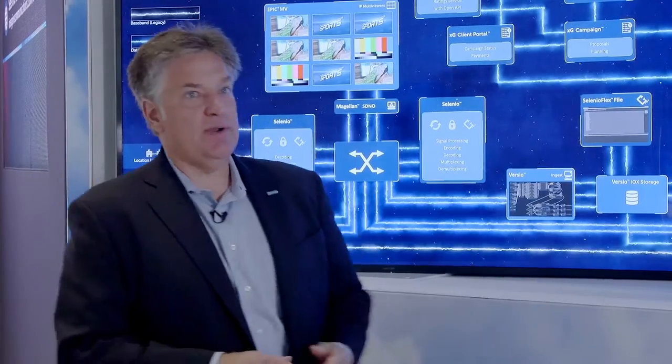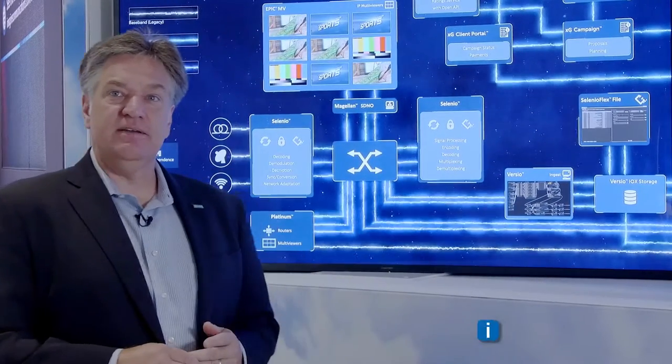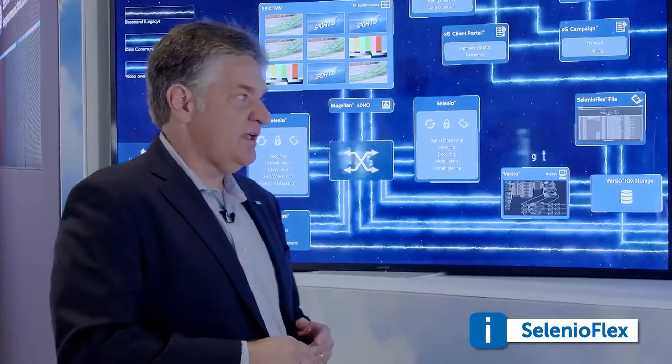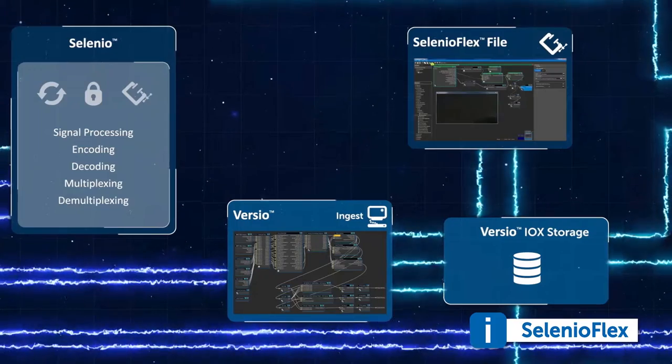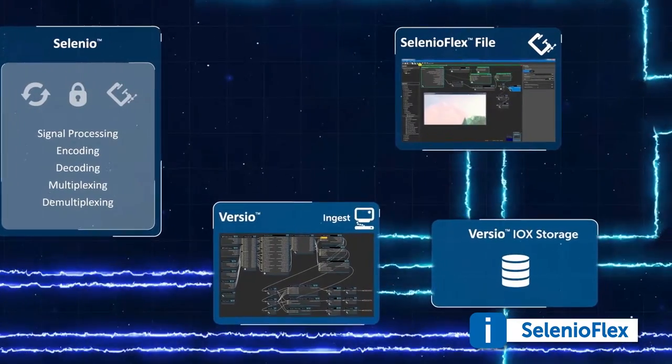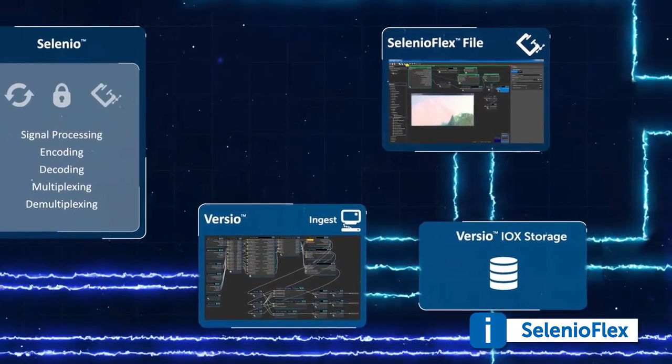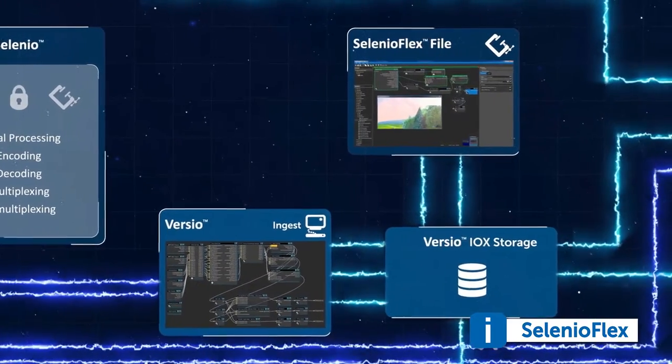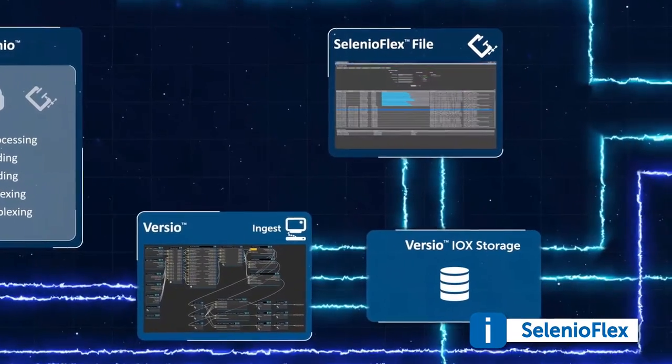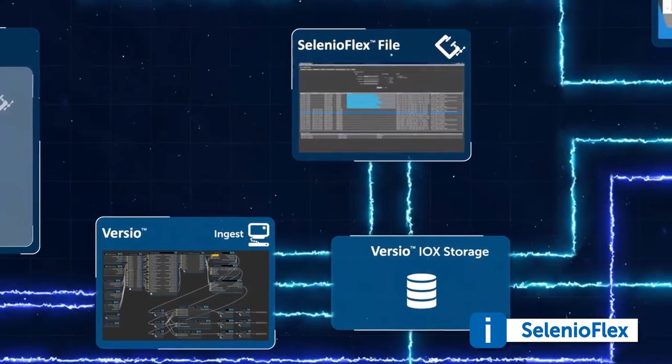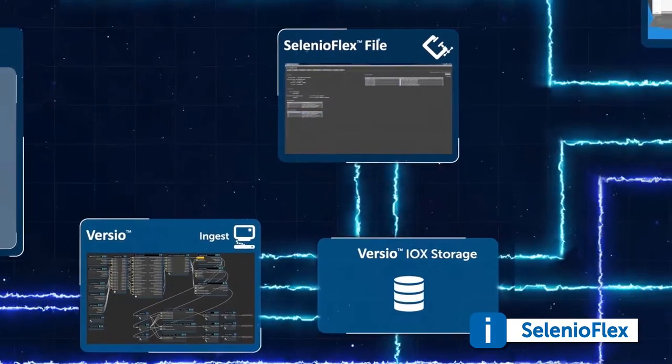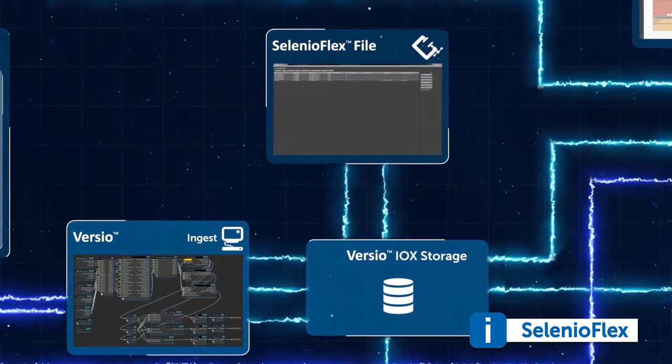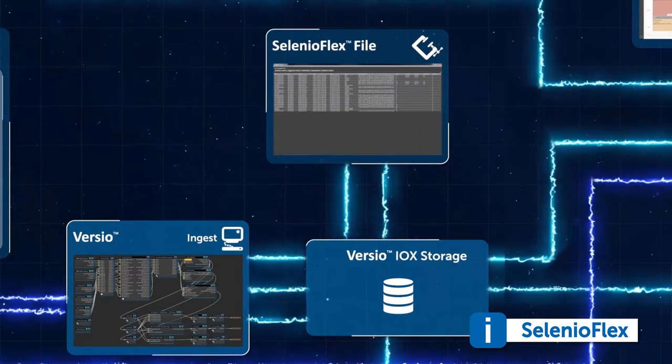We're also showing how we're using Selenio Flex file within this end-to-end work system to do file transcoding so that we can conform assets that have come in through contribution to the exact playout formats, the exact bit rates, and the resolutions that are necessary to create the highest quality playback environment.